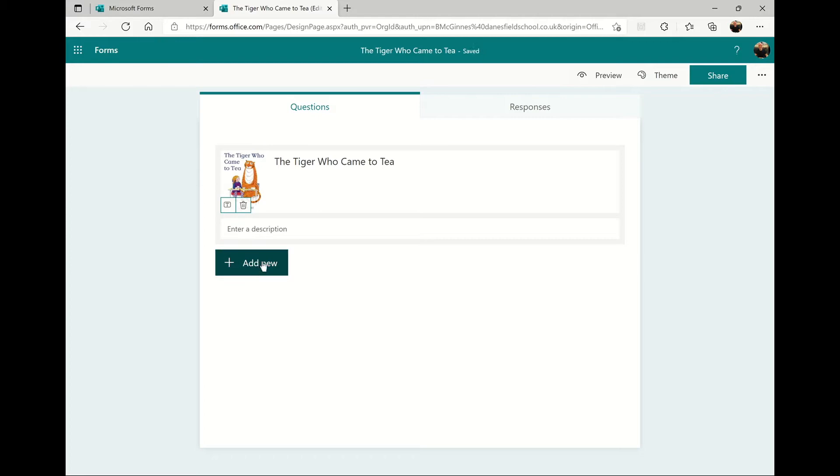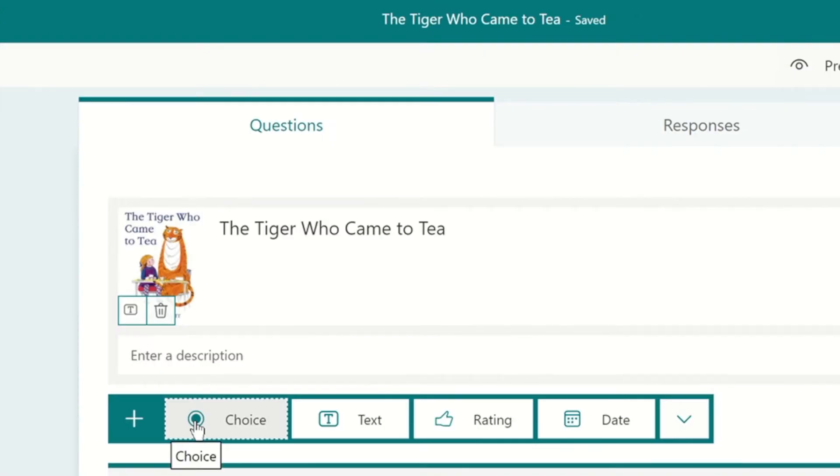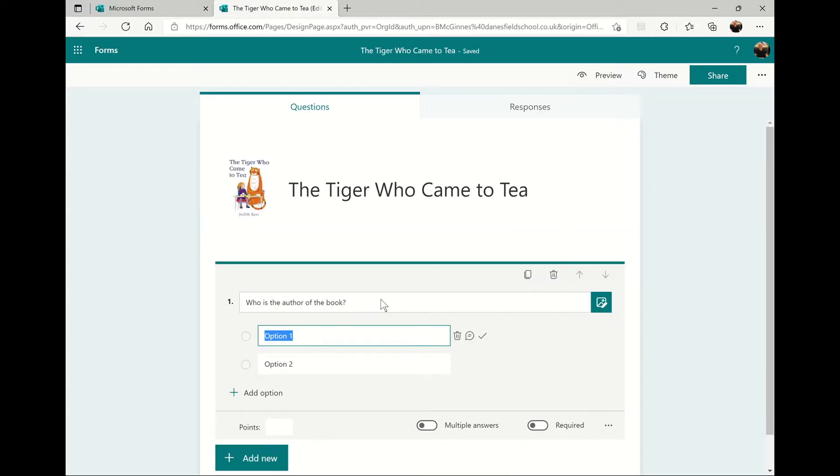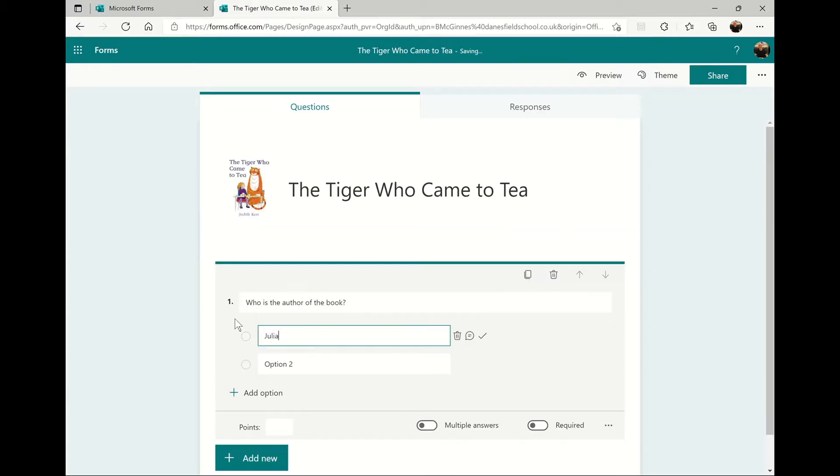Click add new to add your first question and decide whether you want it to be multiple choice or a typed text answer. My quiz is going to be multiple choice.